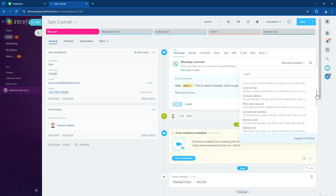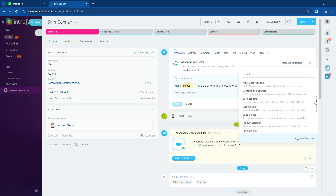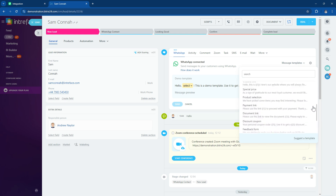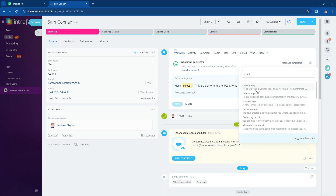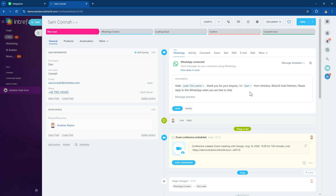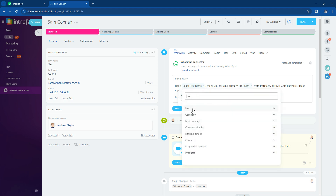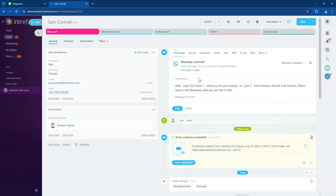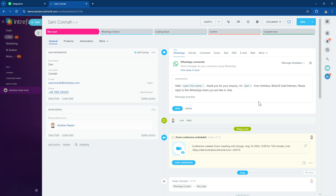With the integration, you get several pre-built templates to select from, or you can build your own templates in your Edna.io account. When you select a template, there can be dynamically populated areas. For example, you can pull in the lead's first name or the responsible person's name, and customize the placeholder information you'd like to use.